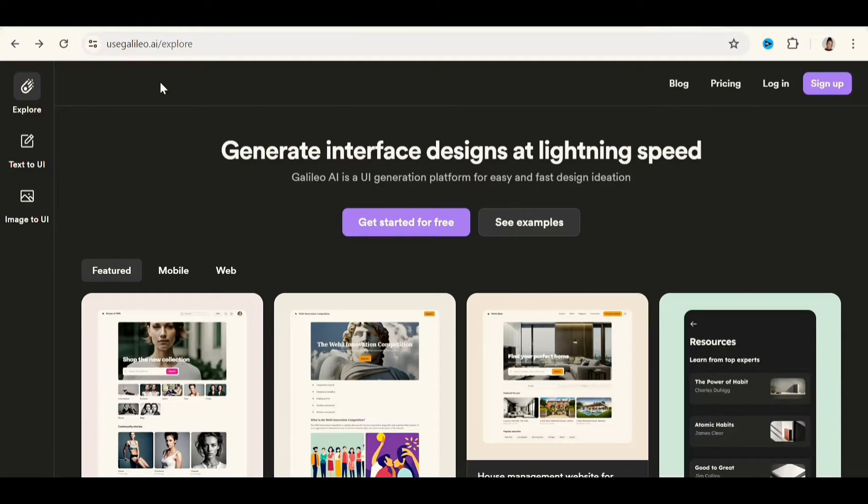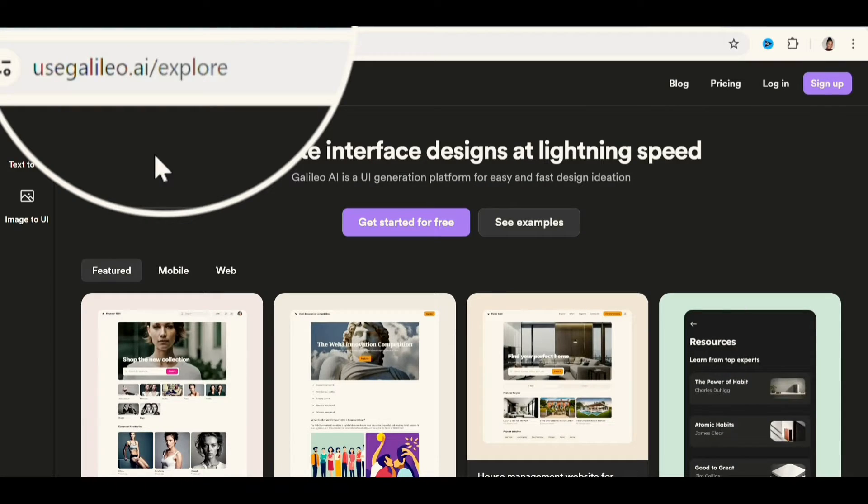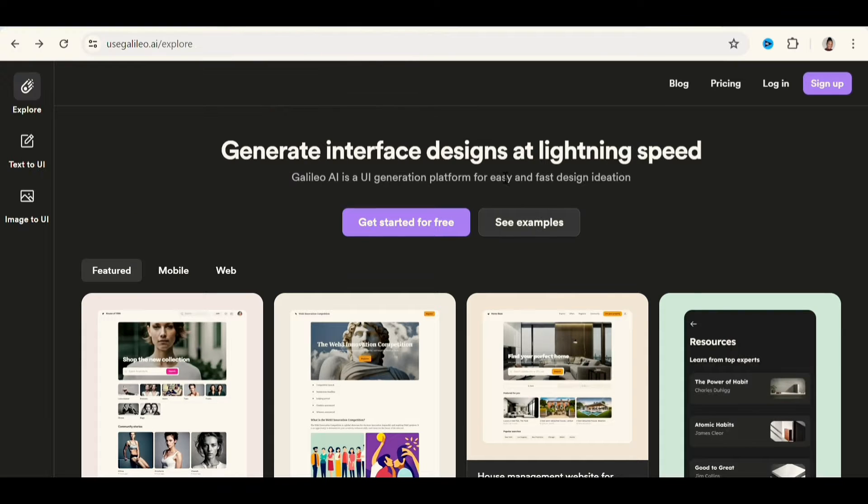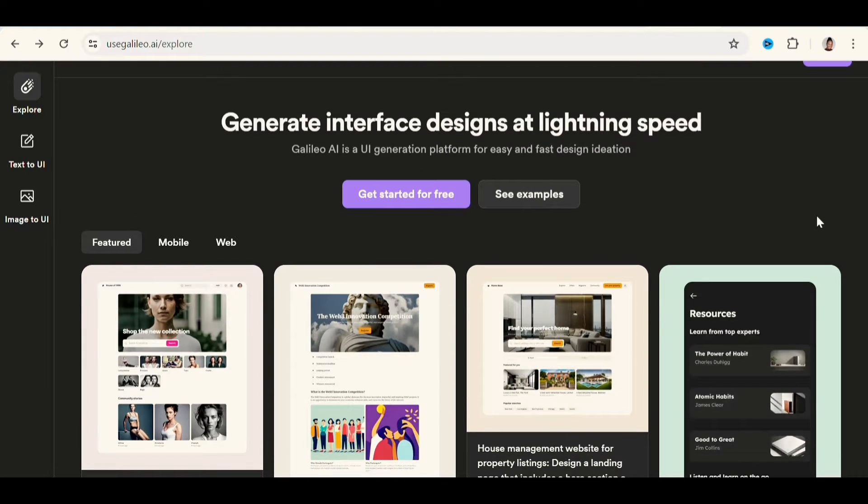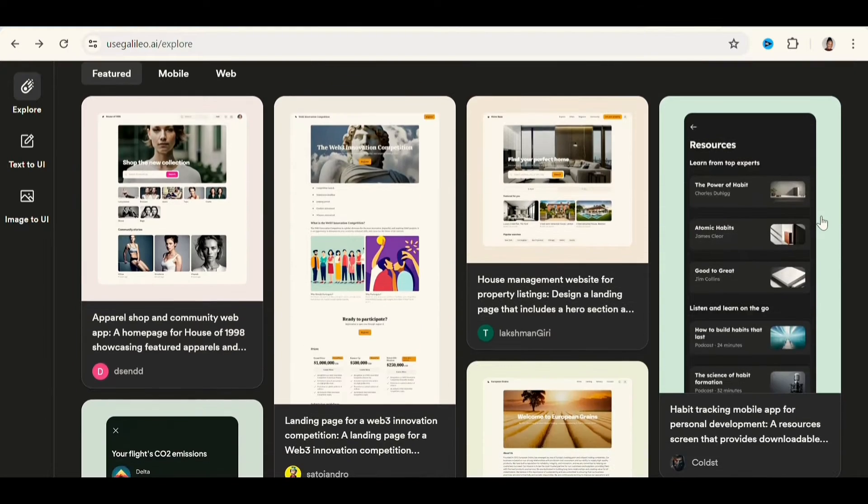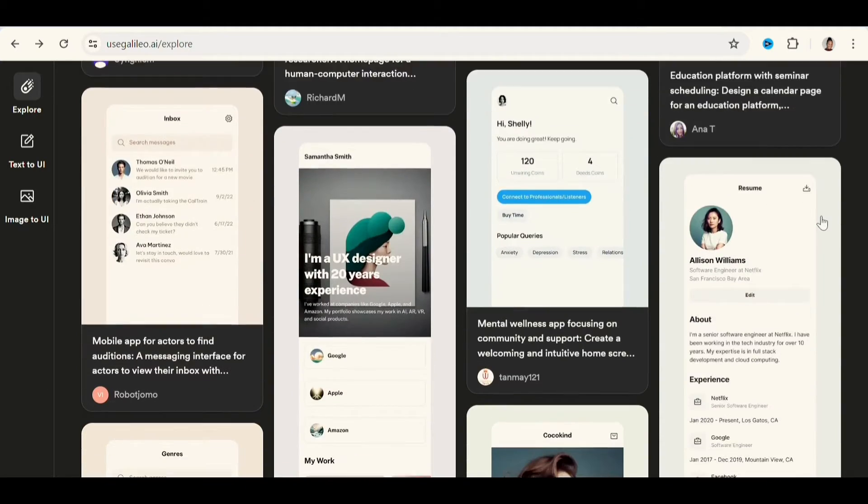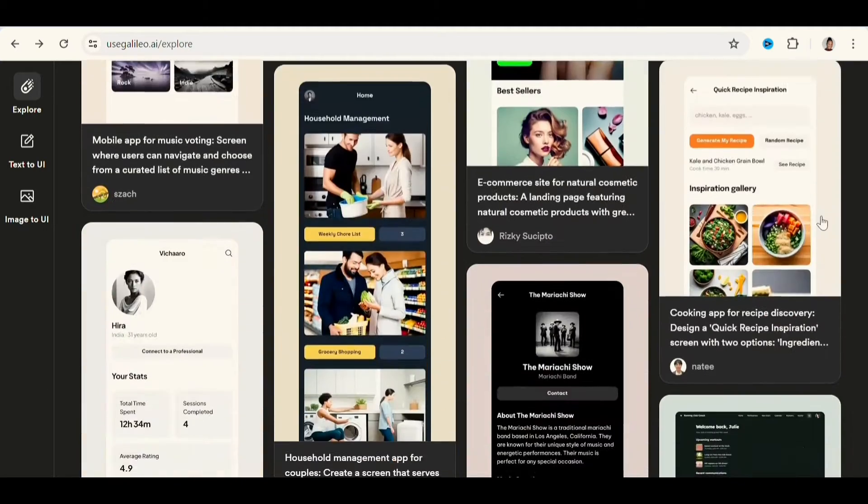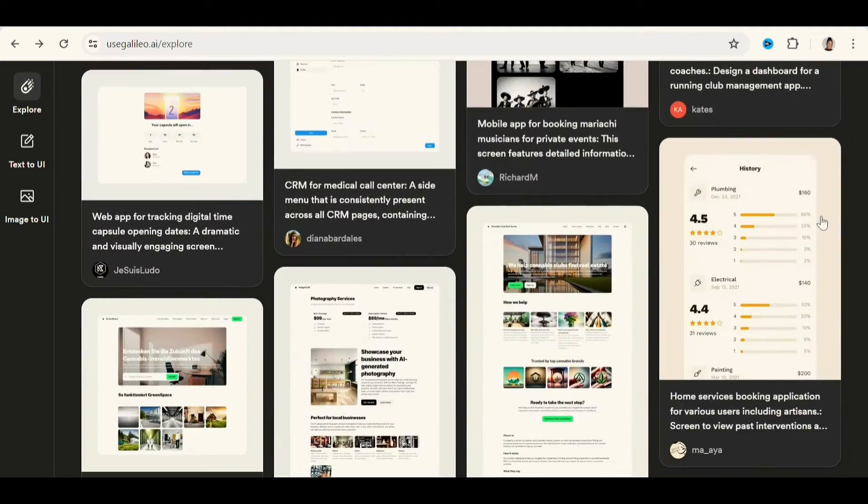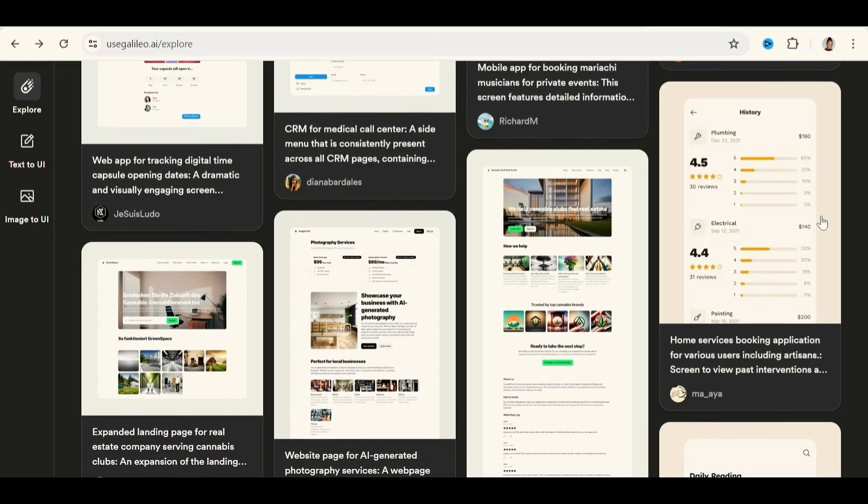Now to start, go to usegalileo.ai and it will lead you to the website. These ones here are templates of websites, landing page, and profiles that you can simply just click on and edit.